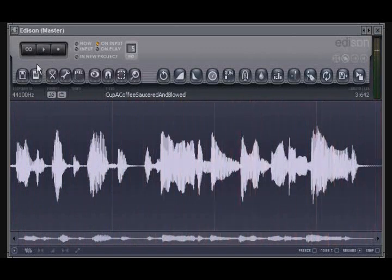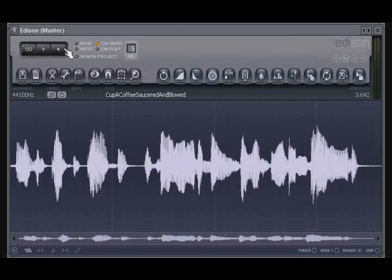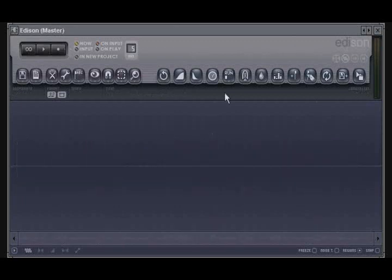The record button will record audio from your input of your interface into Edison. As we are discussing recording, let's take a look at some of the options available when recording in Edison. To the left of the record button, there are a few options. These options will affect how Edison will record your audio.